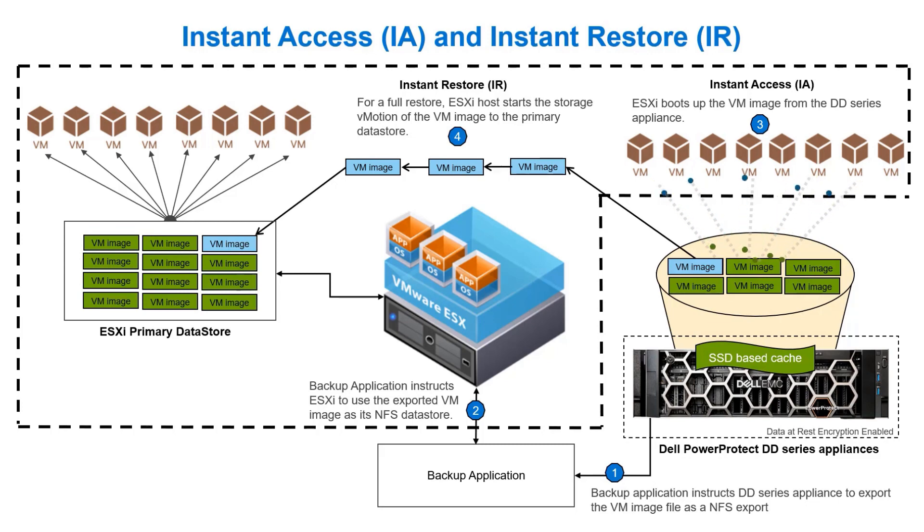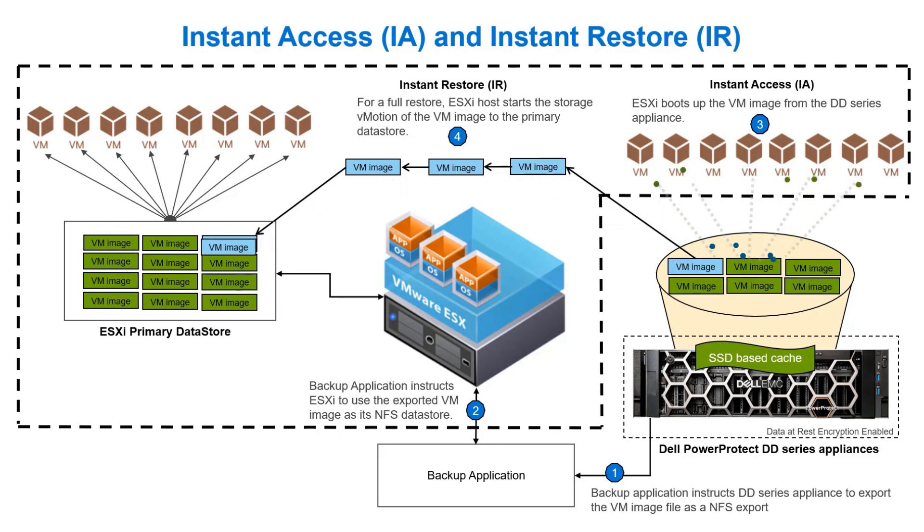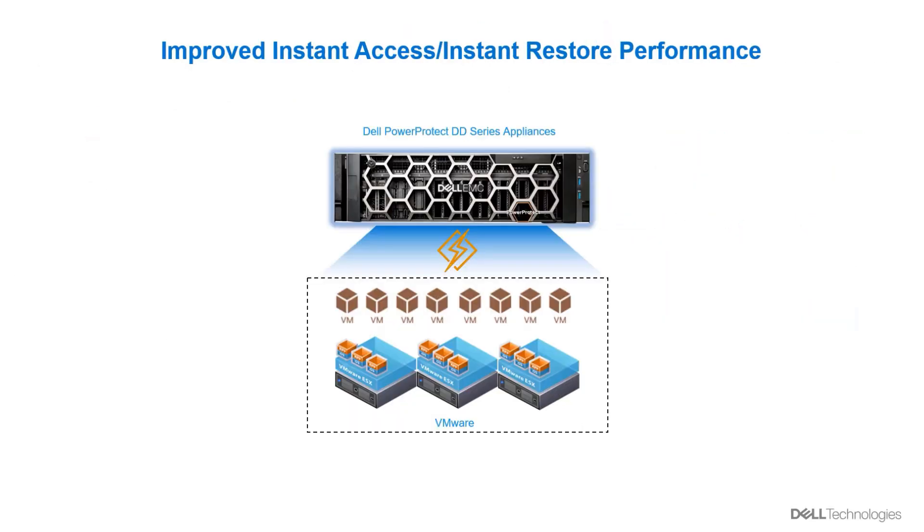To perform a full restore of the VM, we can use Storage vMotion to move the VM image back to the production datastore. When DD Series appliances were introduced to market, we were able to claim up to 60k IOPS for the use case of Instant Restore.